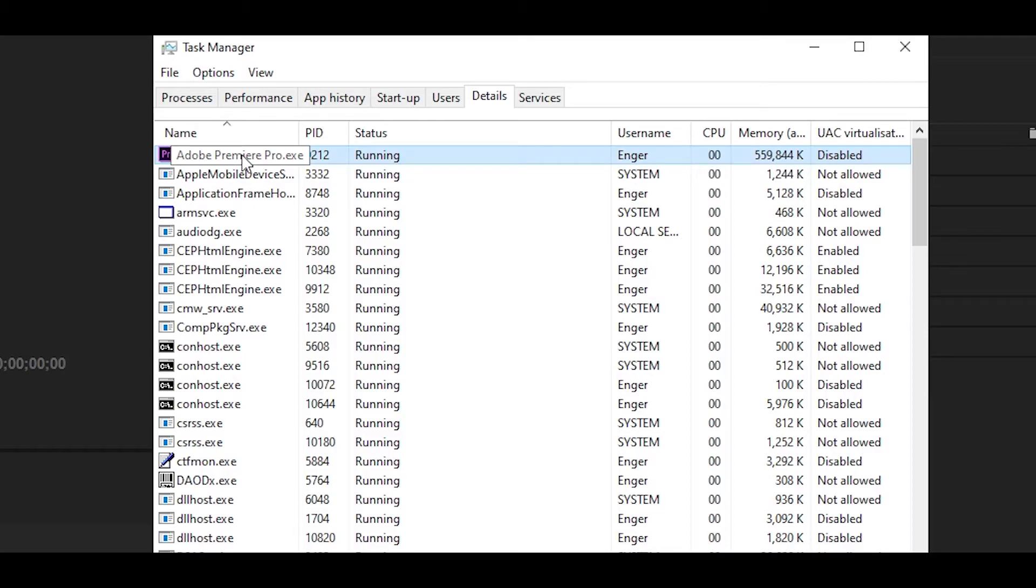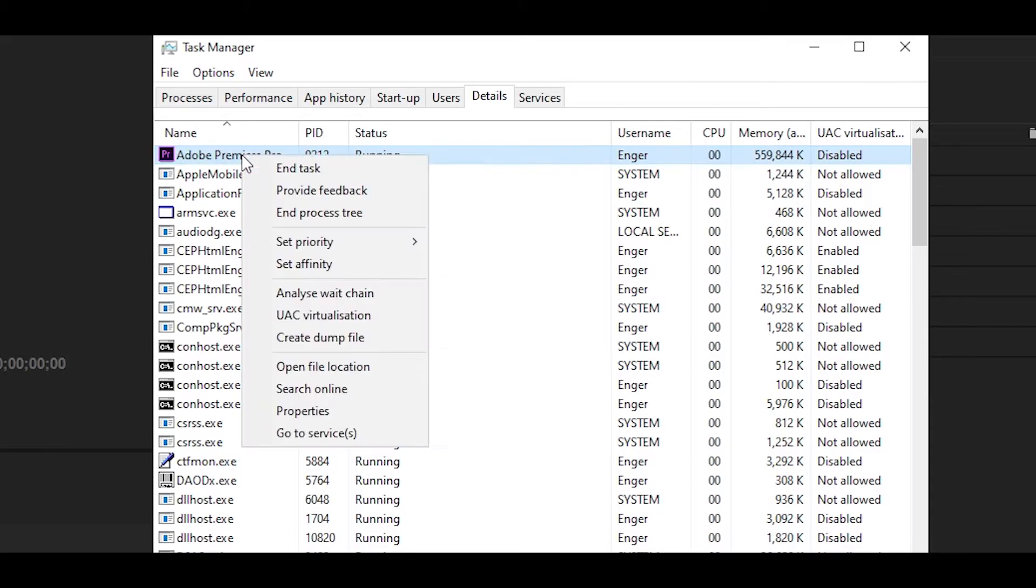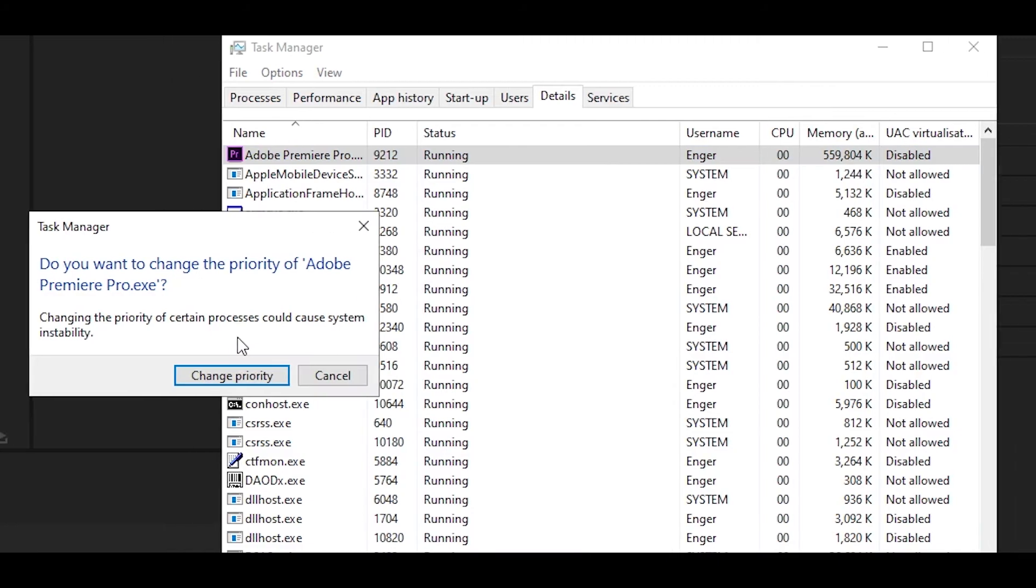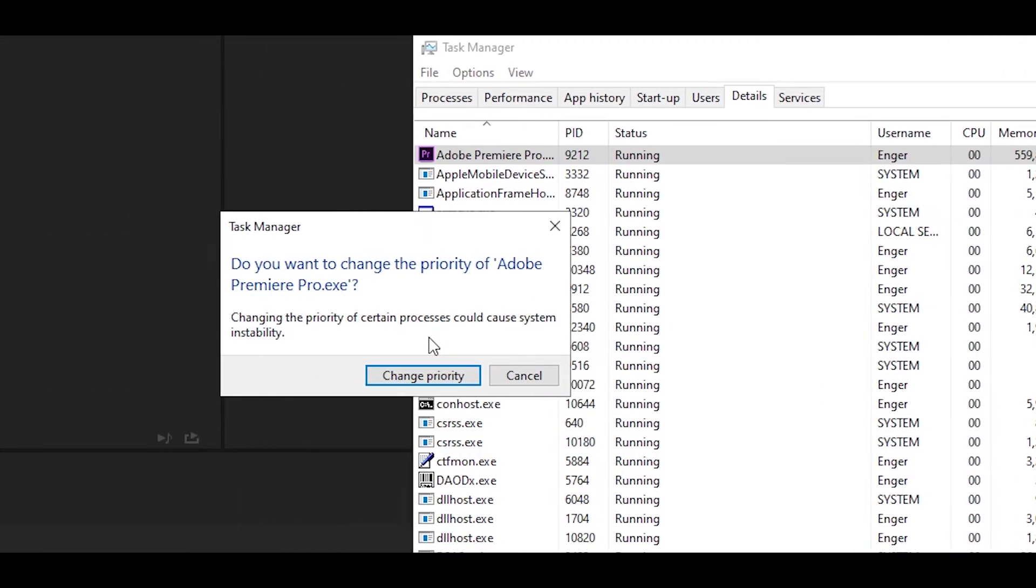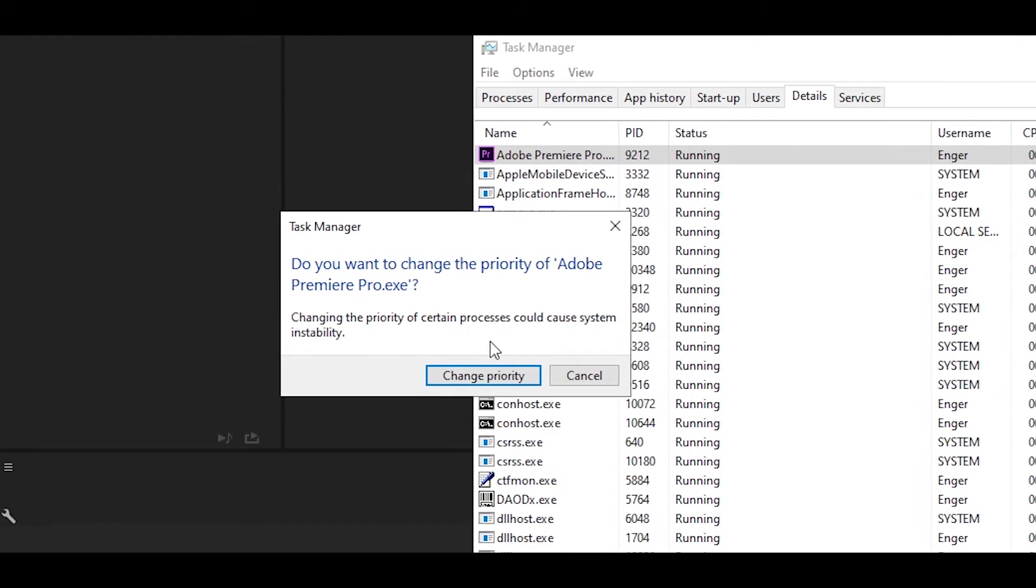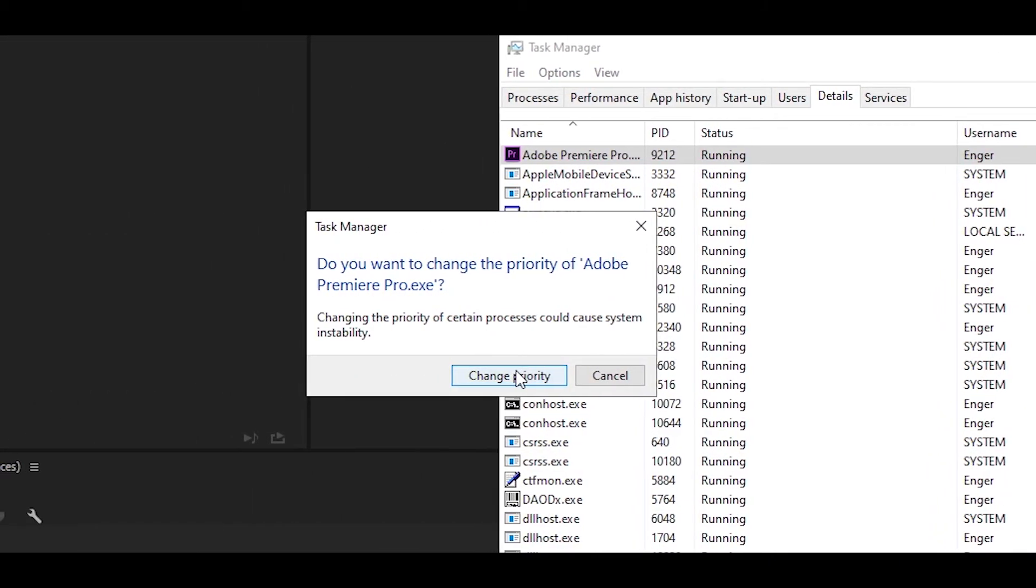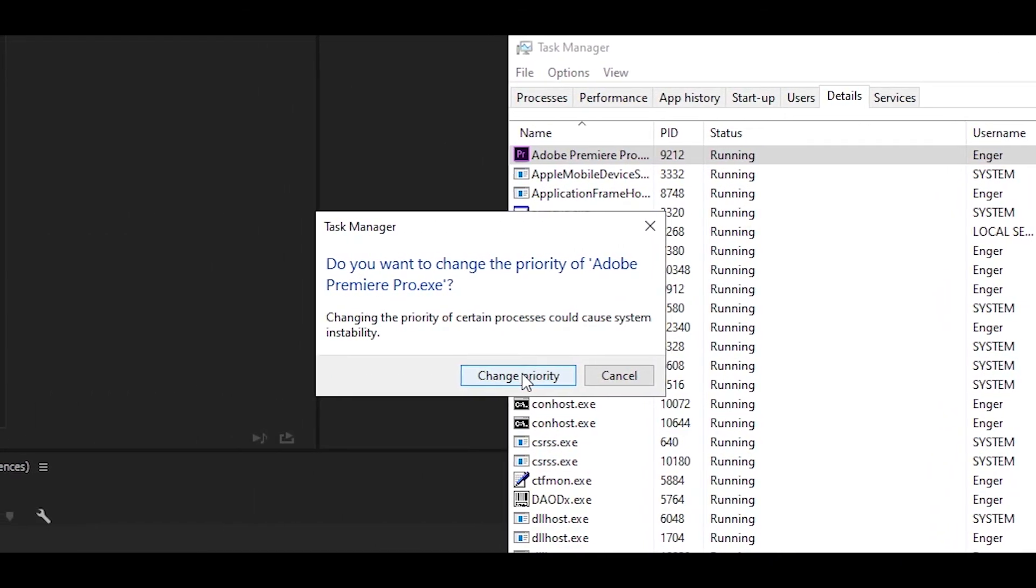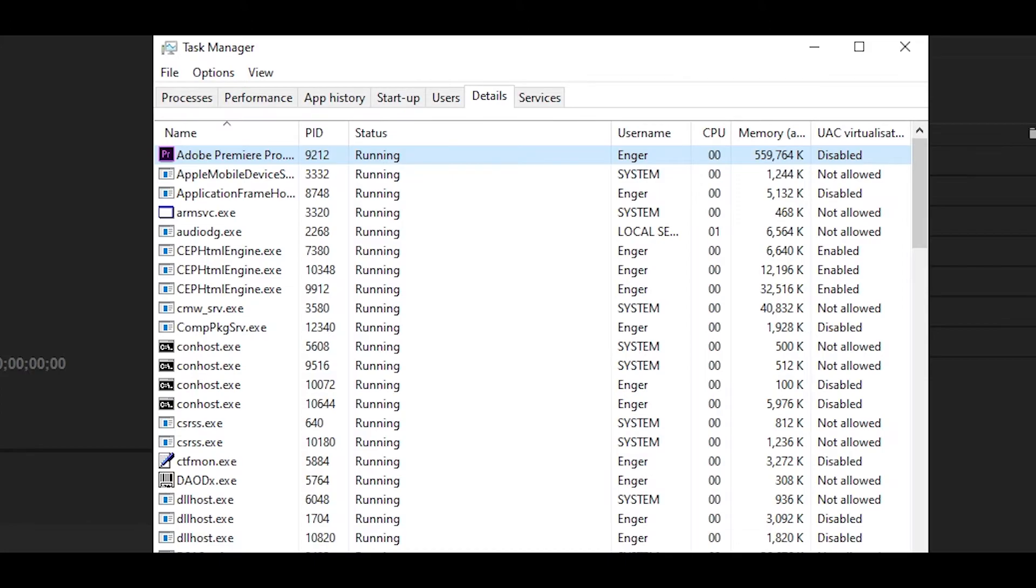All you want to do is right click that and then go over to Set Priority and then set it to High. It's going to come up with a message, just ignore it and click on Change Priority. If changing that setting does make your PC slower, then close any programs that are running. If that doesn't work, then just restart your PC.